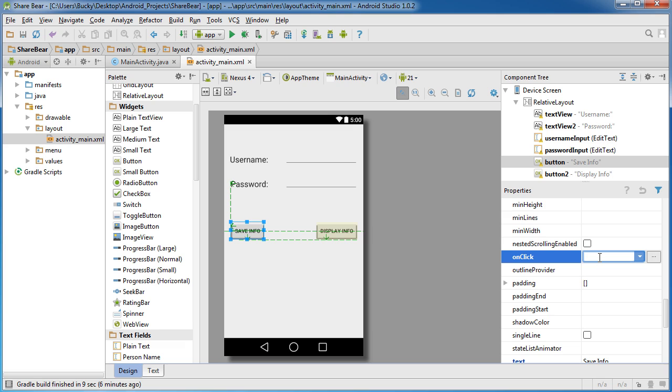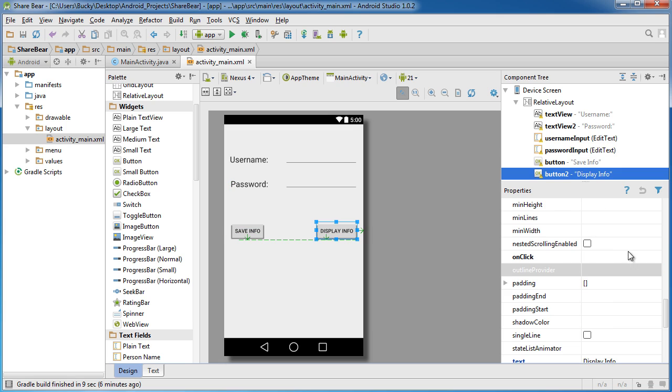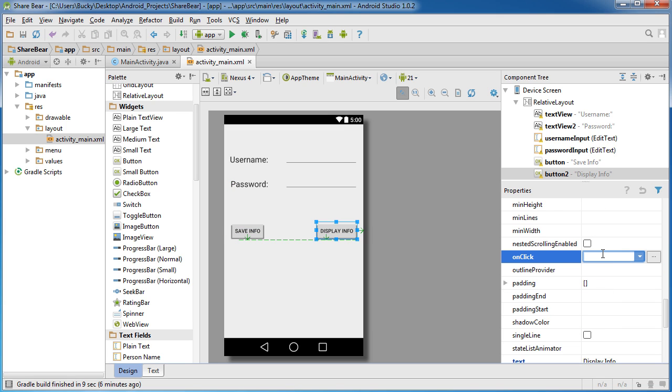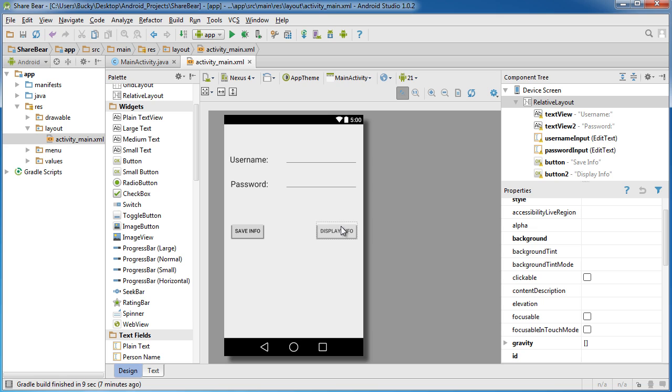Let me add onClick methods to here real quick. This one will be save info, and for button two whenever we click this it'll call a method called display data.